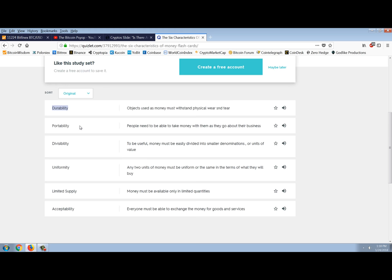Uniformity. Well, uniformity is definitely a problem with tulip bulbs. No two tulip bulbs are the same by definition. So yeah, there's a problem. Can they be similar? Yes. Can they be close? Yes. Are they uniform? No. Gold. Well, gold can be more uniform, but gold has to be refined. It has to be stamped. It has to be minted. It has to be made to be uniform.